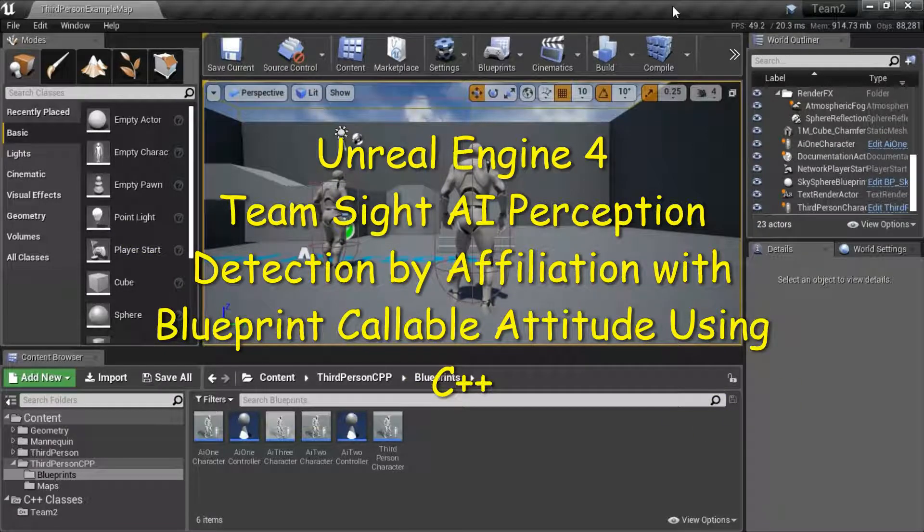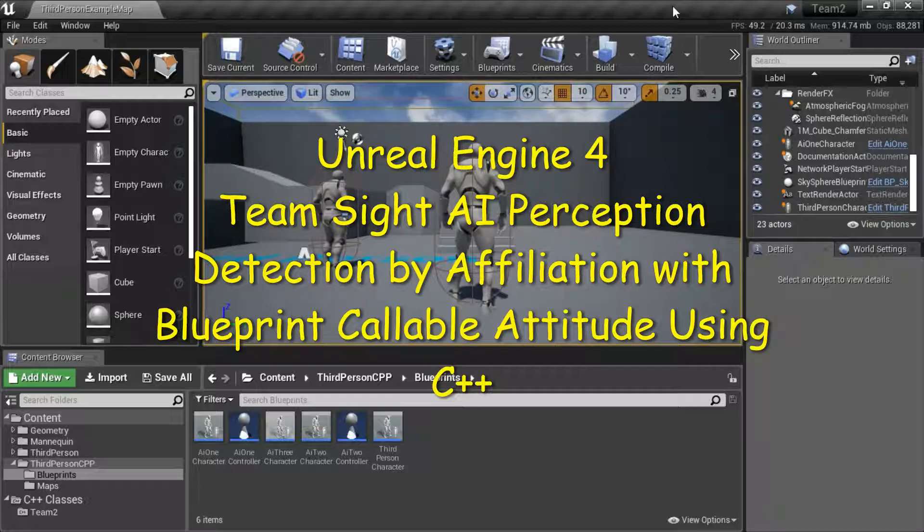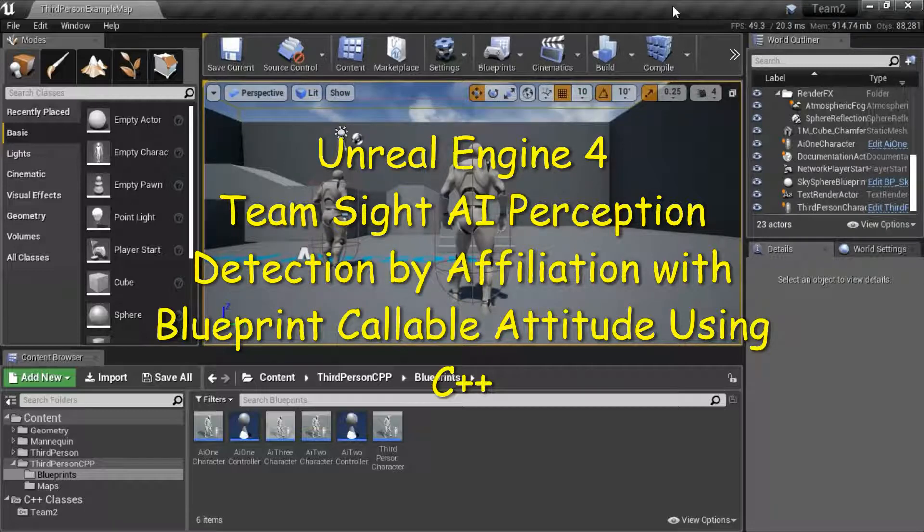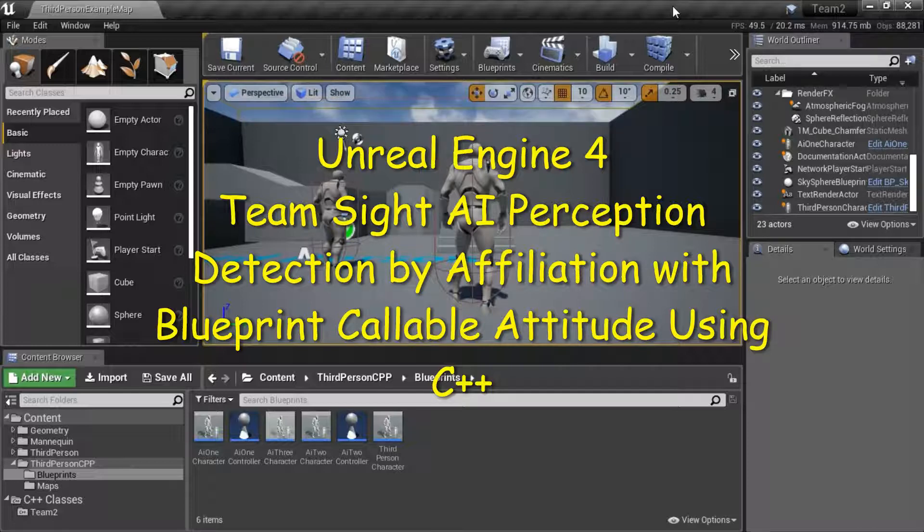Hello, I'm going to show how to use TeamSight AI perception detection by affiliation with blueprint callable attribute using C++.